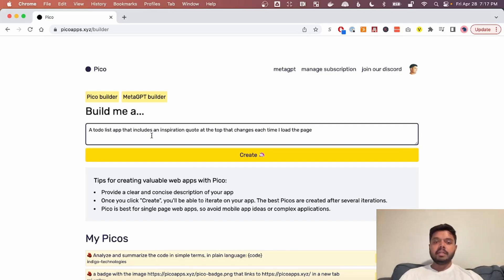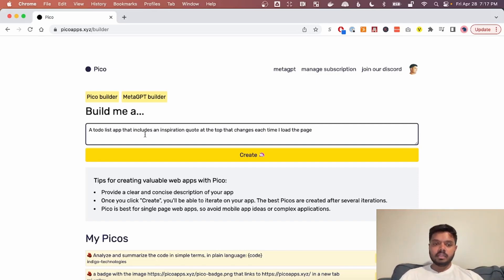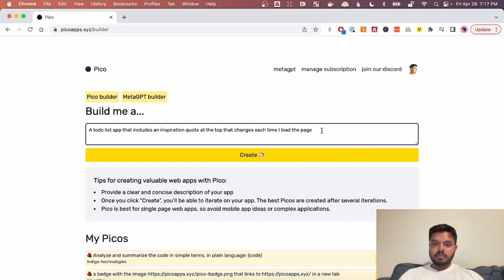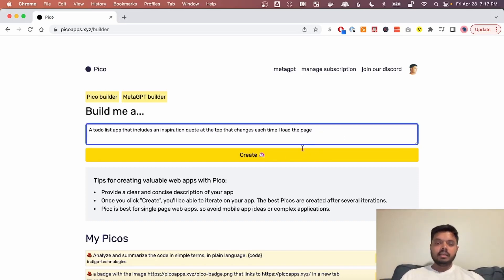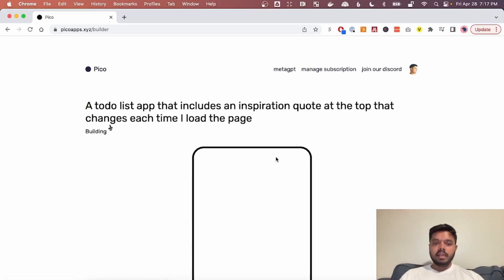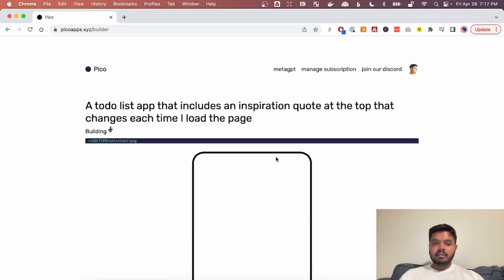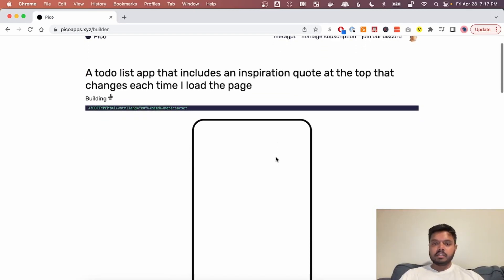It can build single-page HTML apps, but that still gives you a huge amount of flexibility. So let's start with a to-do list app that includes an inspiration quote at the top that changes each time I load the page. We just type this in and then we hit create and the app building starts.